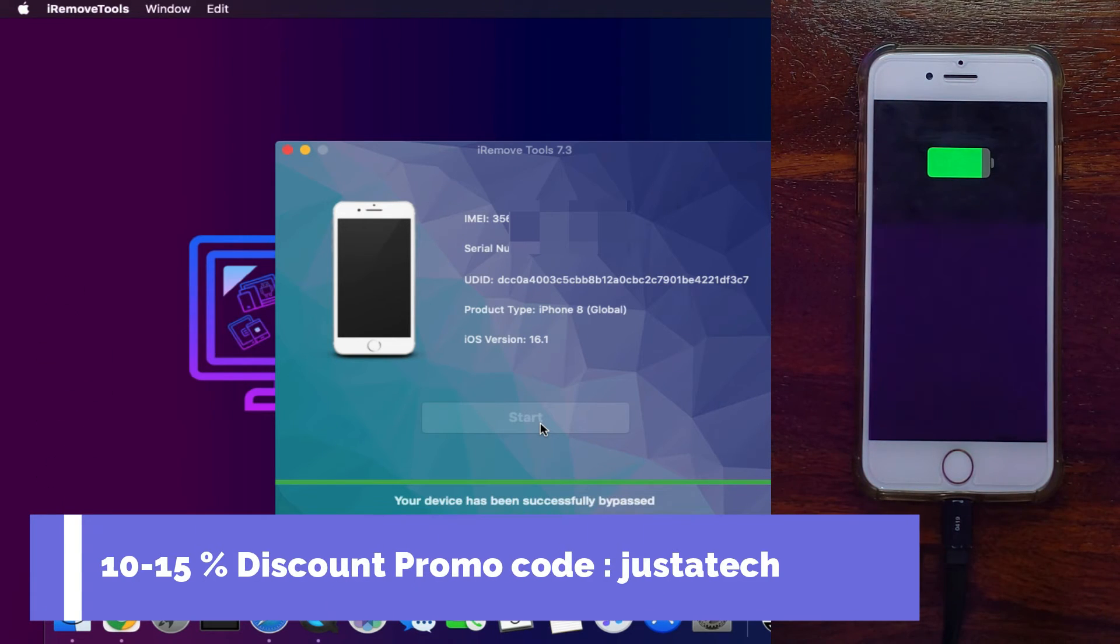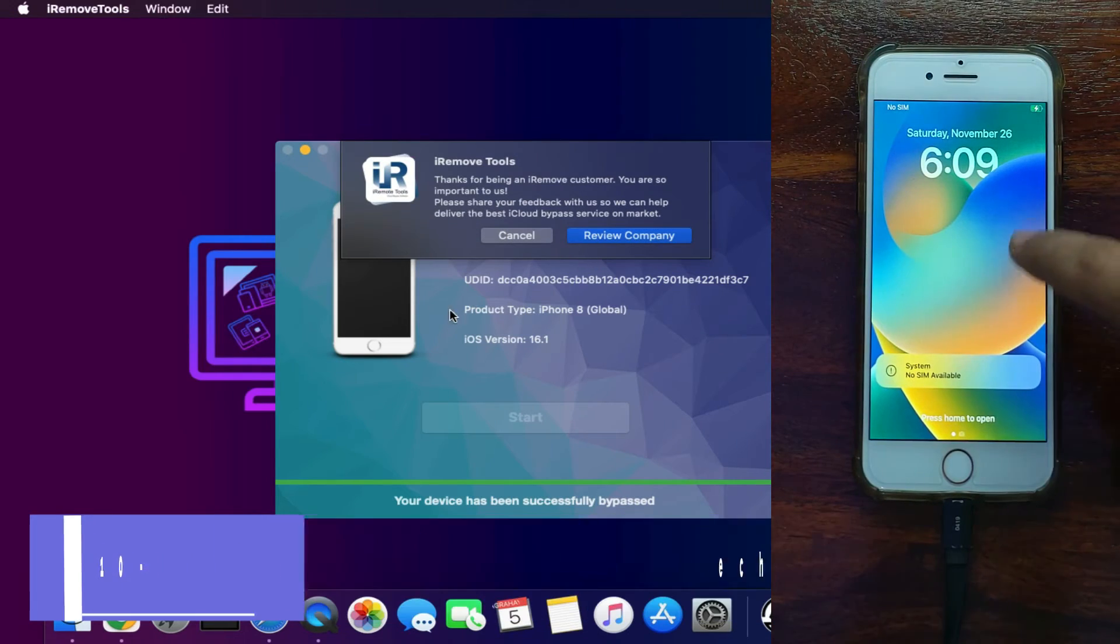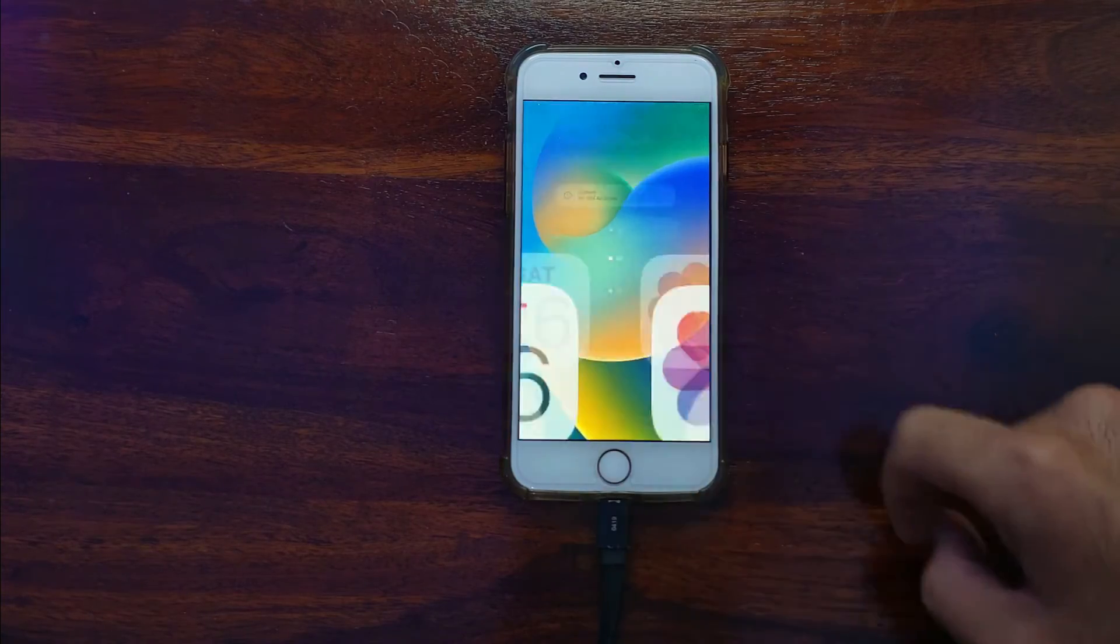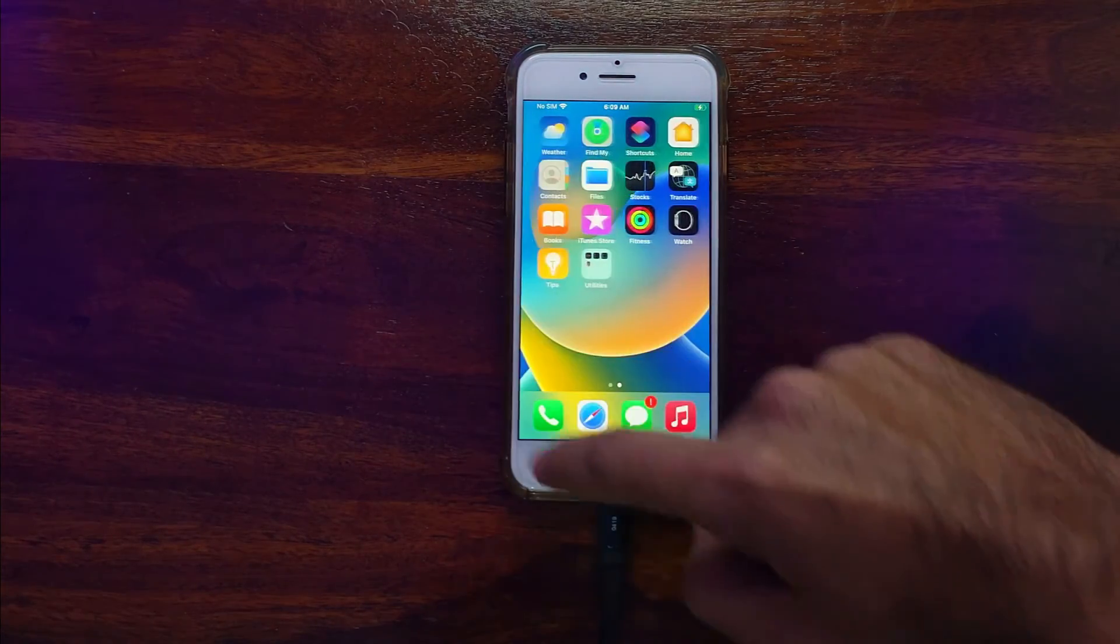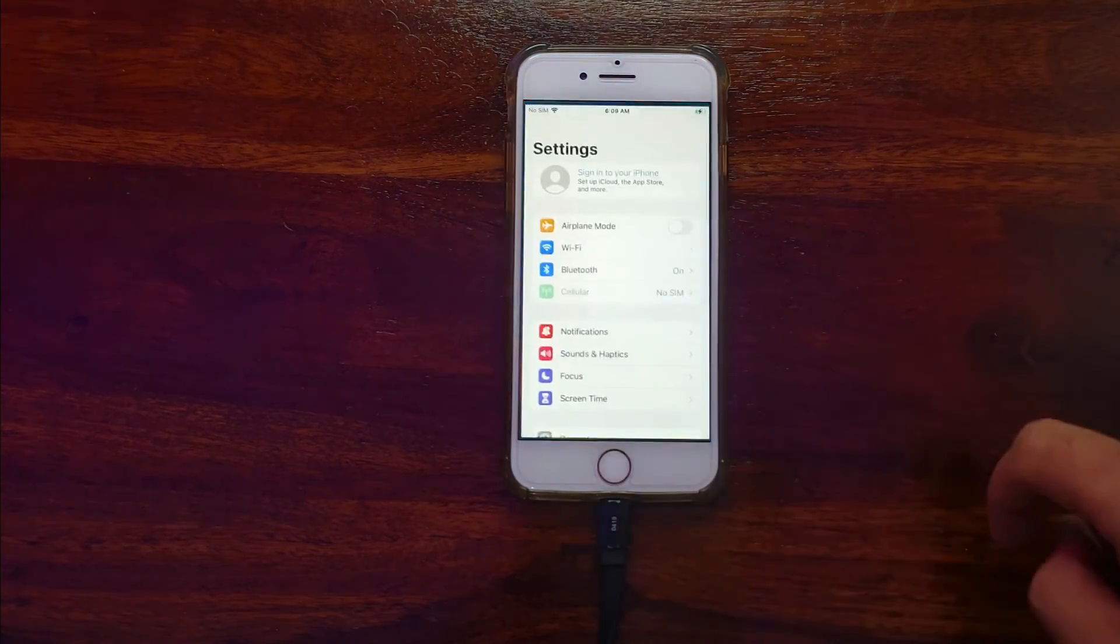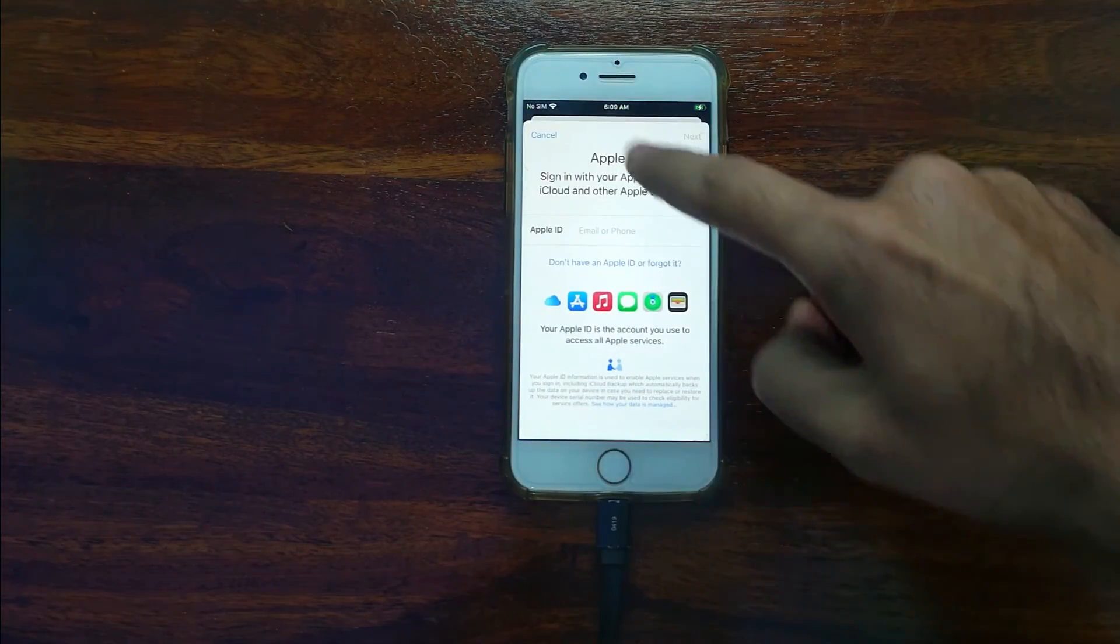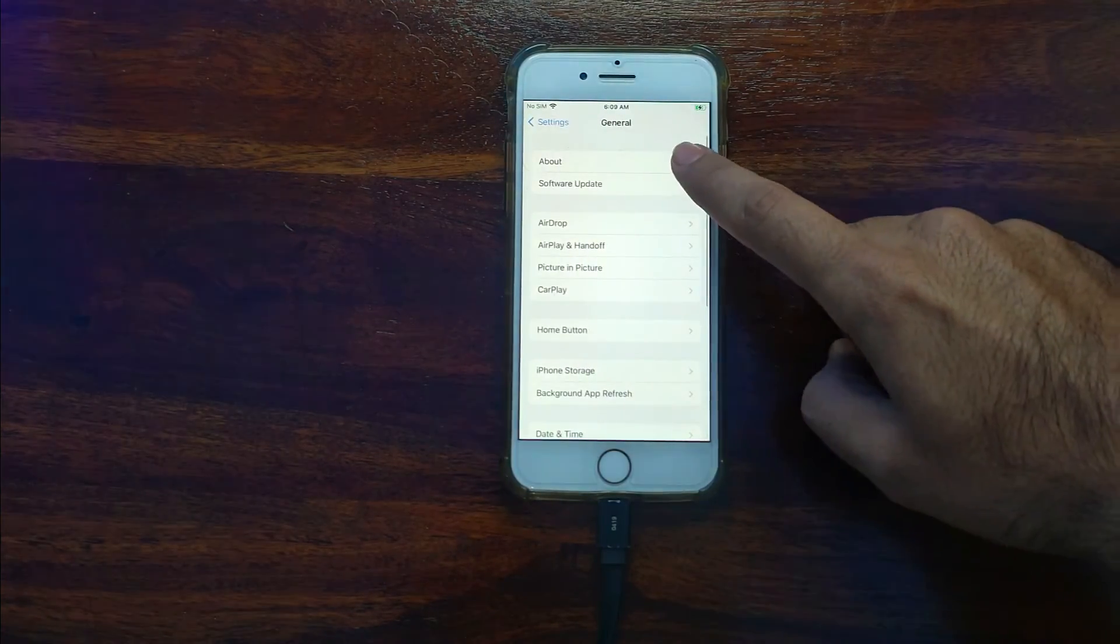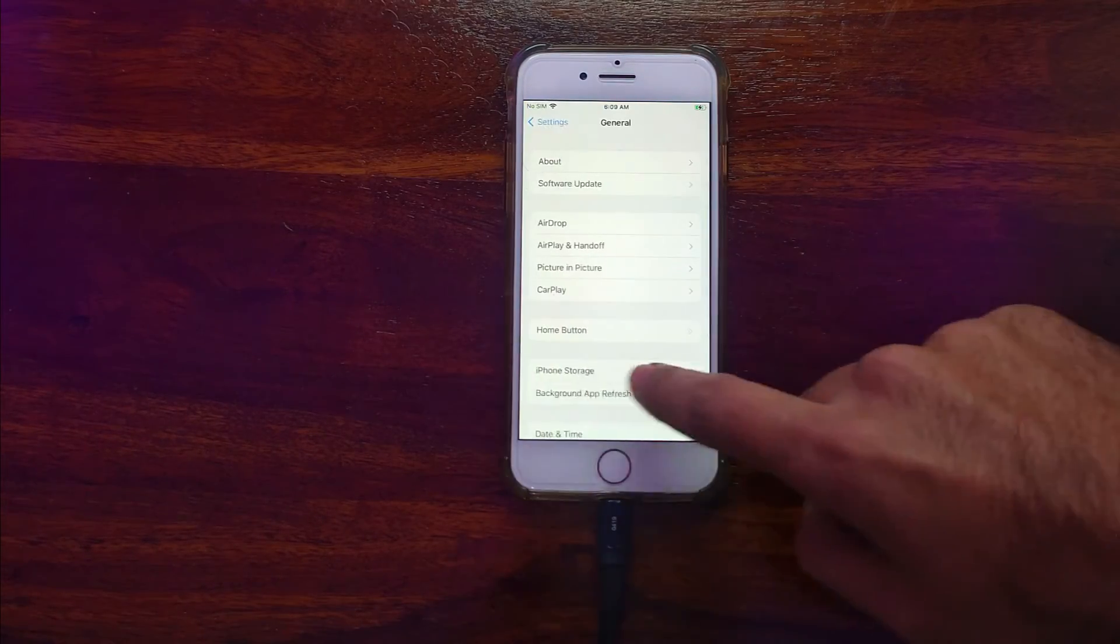Now you can see on the screen the bypass is done. And as you can see, my device is successfully unlocked on the latest iOS 16. I'm on the home screen and you can see in the setting there is no Apple ID bound. So it's a complete bypass with SIM working. I will show you step by step everything in this video, so stay tuned for that.